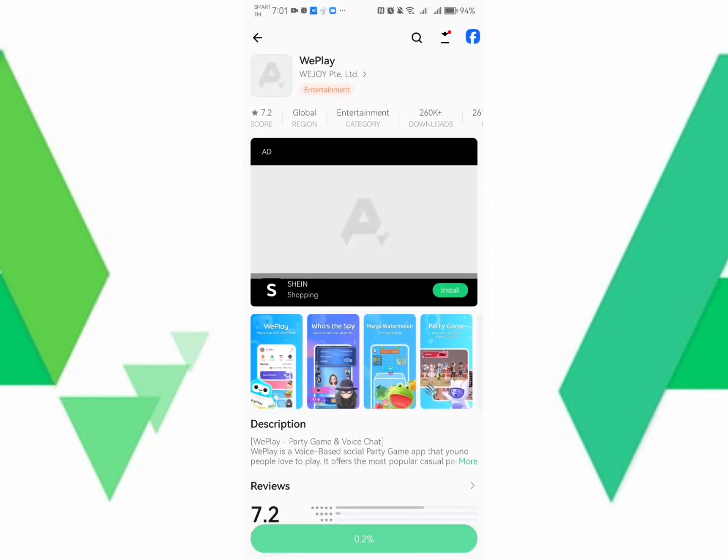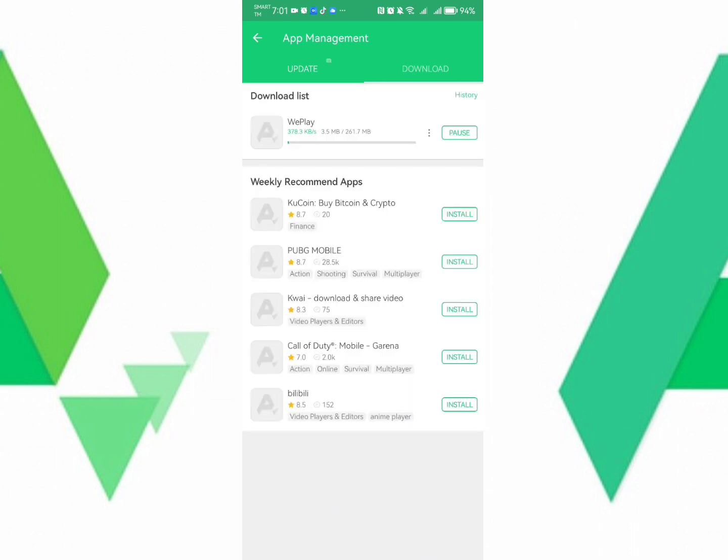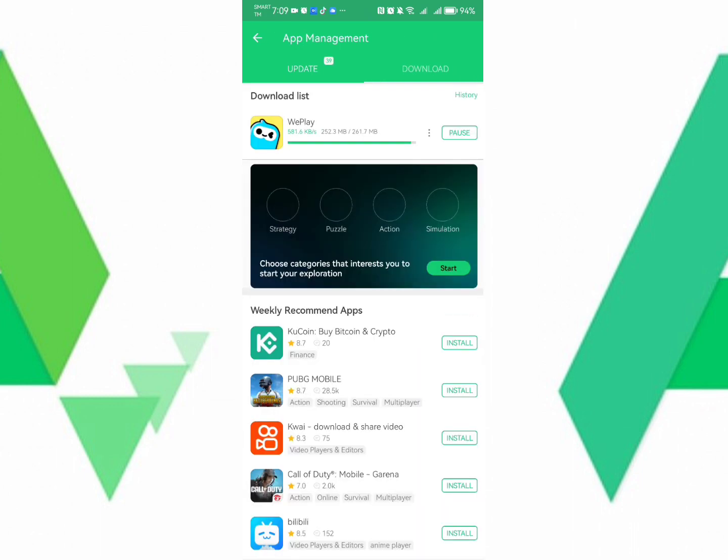Kindly check whether it's already downloading. Click the arrow, the arrow down on the right side. So here, as you can see, WePlay is already downloading.